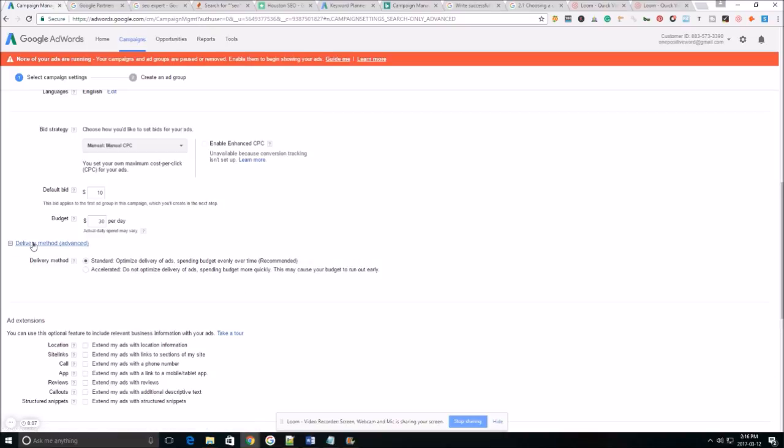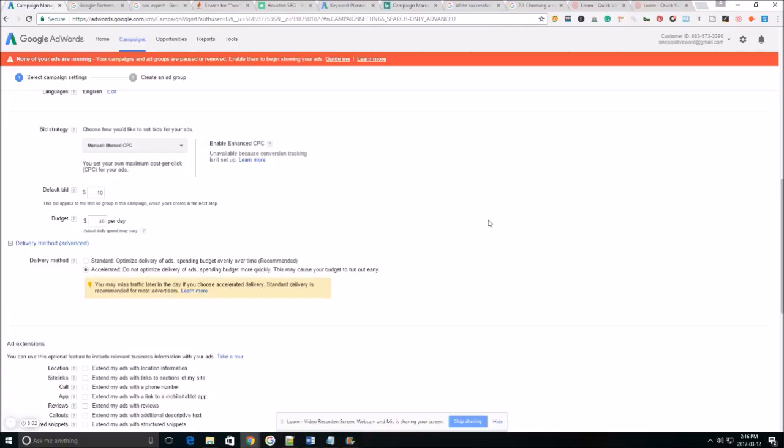When creating any new ad you always want to select the delivery method as accelerated. And I'll tell you the reason why you want to accelerate it is because it's going to deliver your ad as quickly as possible. It's going to try and spend your budget as fast as it can.